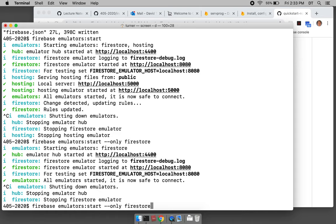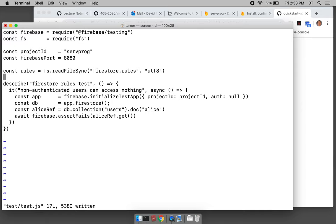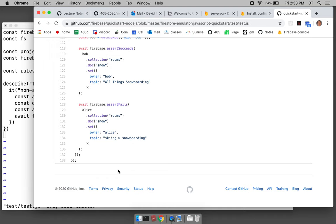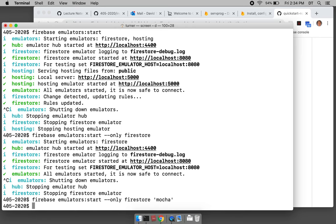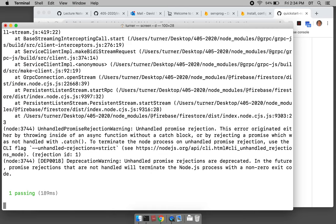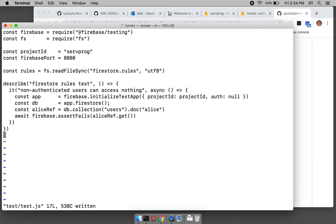We start the Firestore emulator, and then we can run the mocha command after starting it. That'll run the test. There's nothing being printed out. Let's take a look — 'mocha' — it says 'passing', but something doesn't look right.